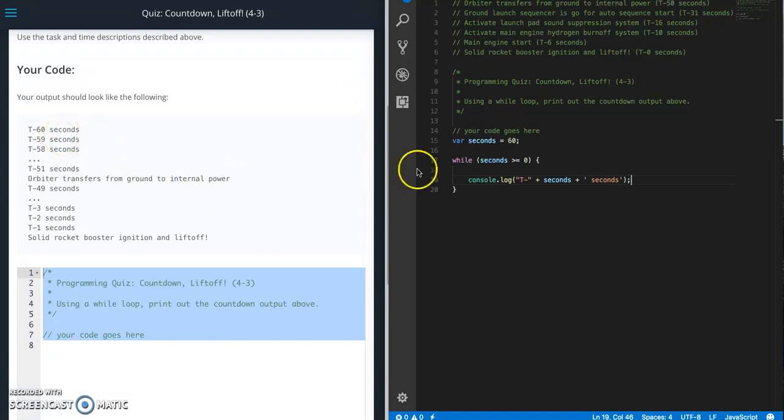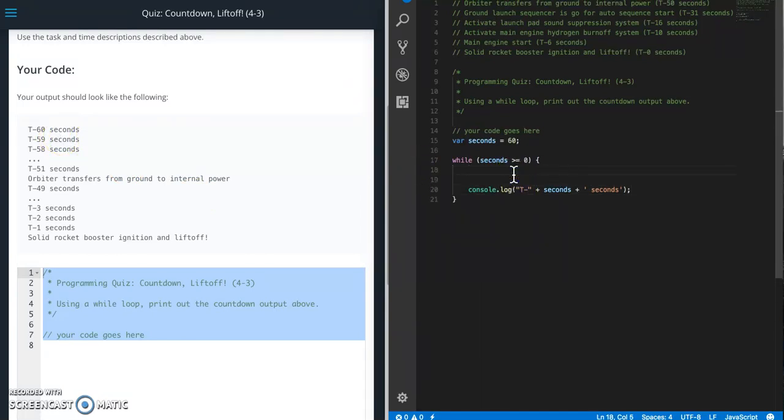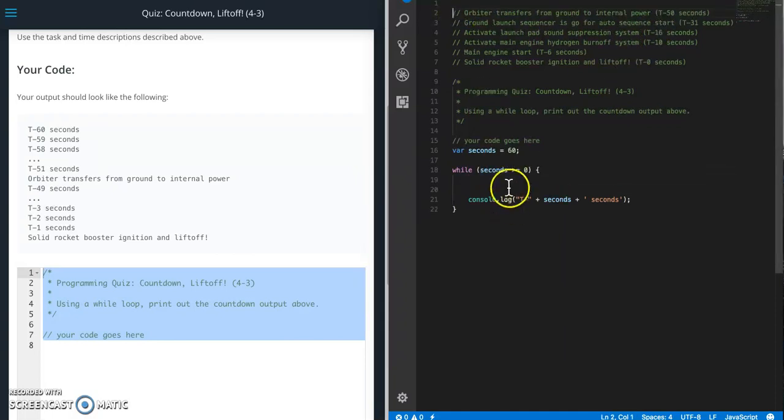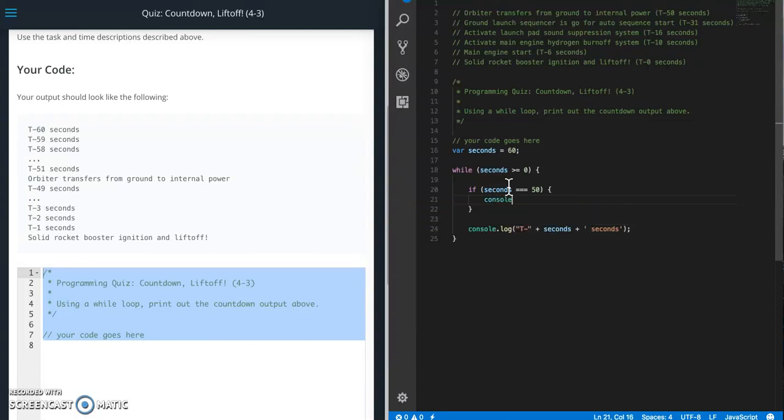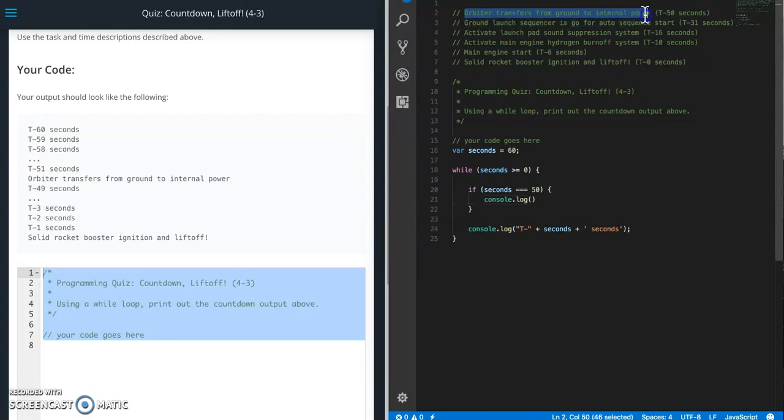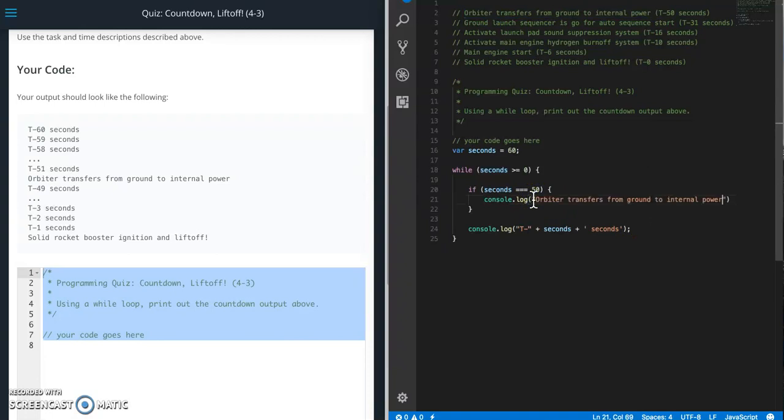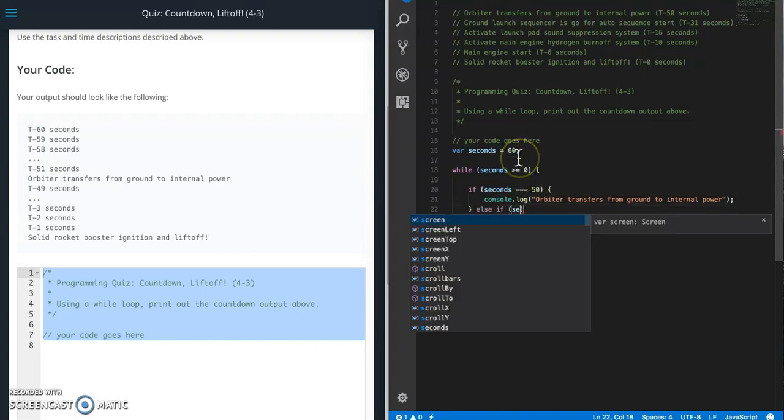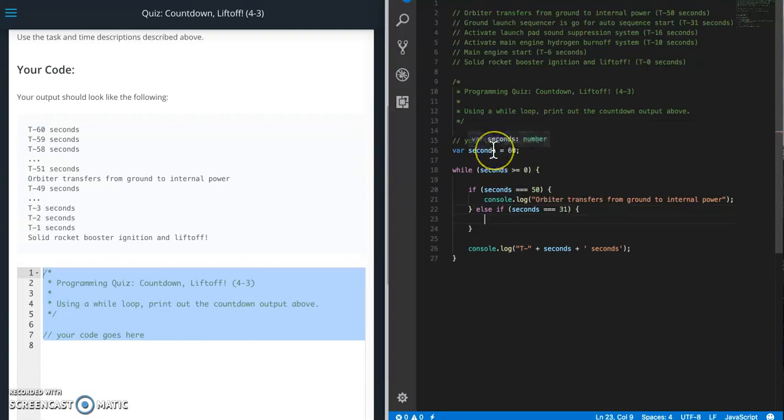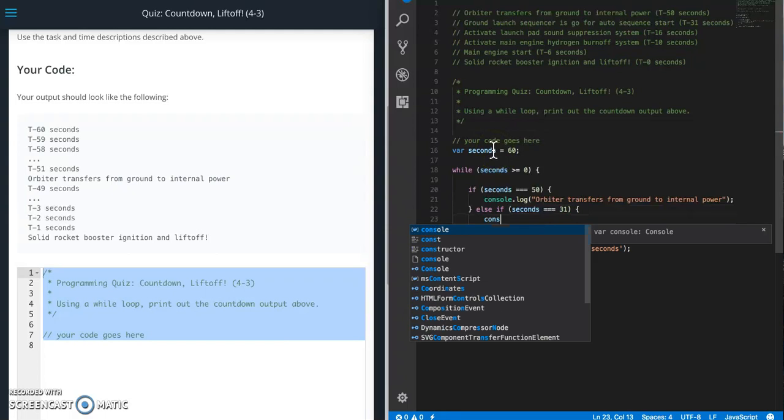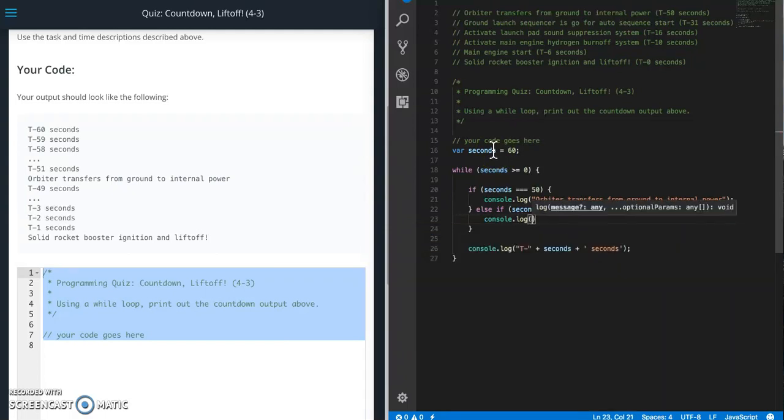So this is our normal case, but we need to hit these other cases too. So let me hit that down there. So let's start going through it. So if seconds equals 50, then console.log. And let's just copy this. I'm going to print that. Else if seconds equals 31, console.log.